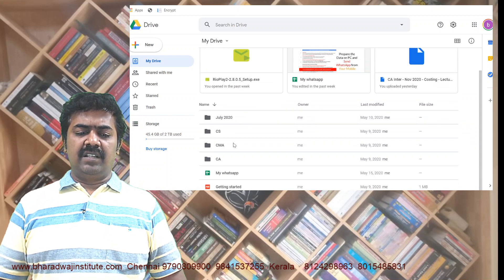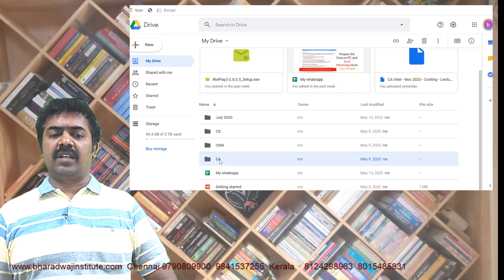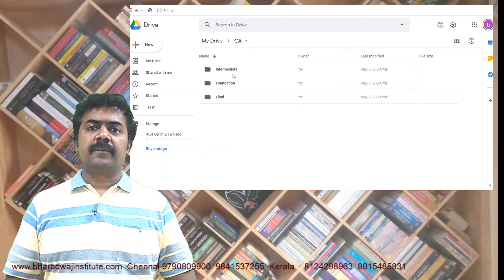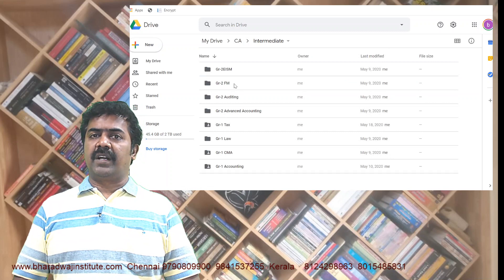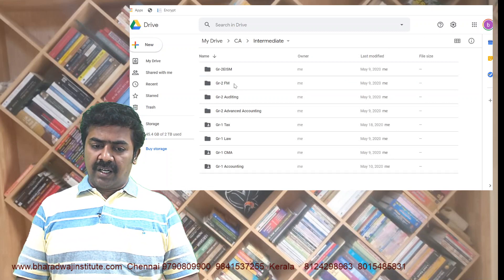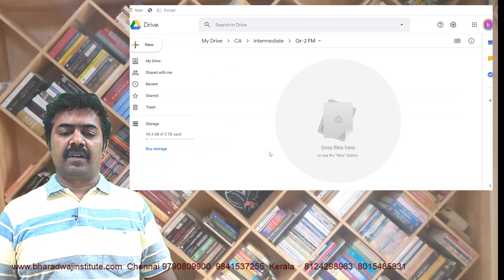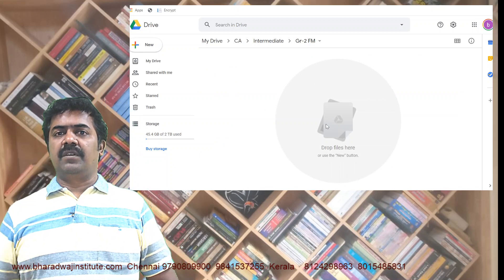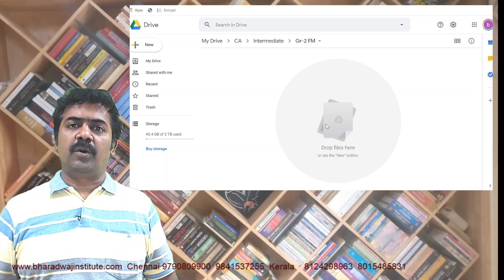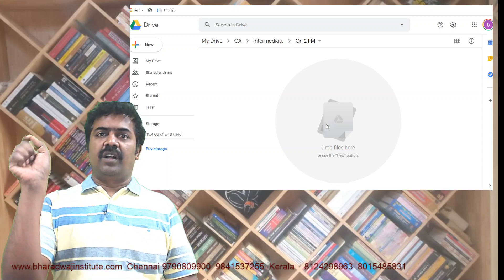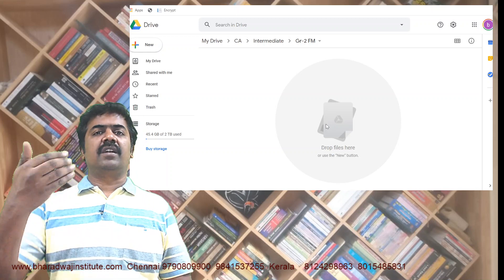If you are a CMA student, I will give CMA access. If CA, I will give CA access. For example, if you are going for CA Intermediate and registered for Financial Management, I will give access to the Financial Management paper where all files will be there. Faculties will be uploading on a weekly basis — Topic 1, Topic 2, Topic 3 like that. Whenever lectures are uploaded, you can download them.